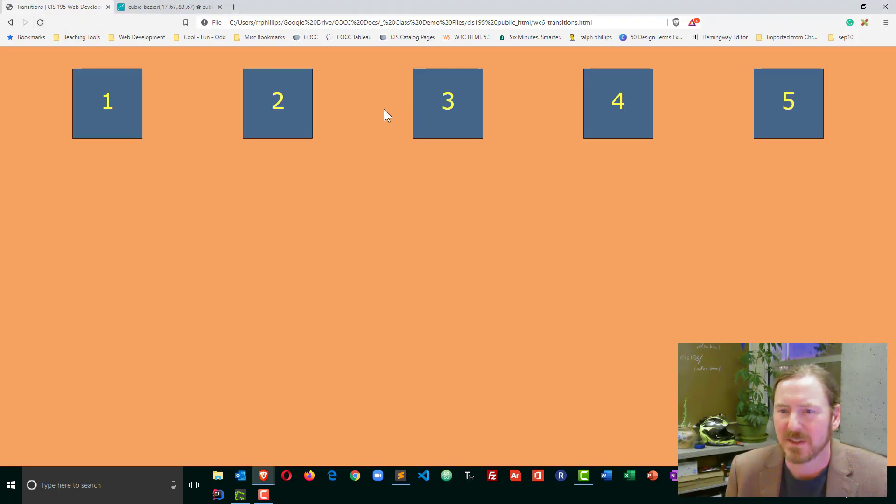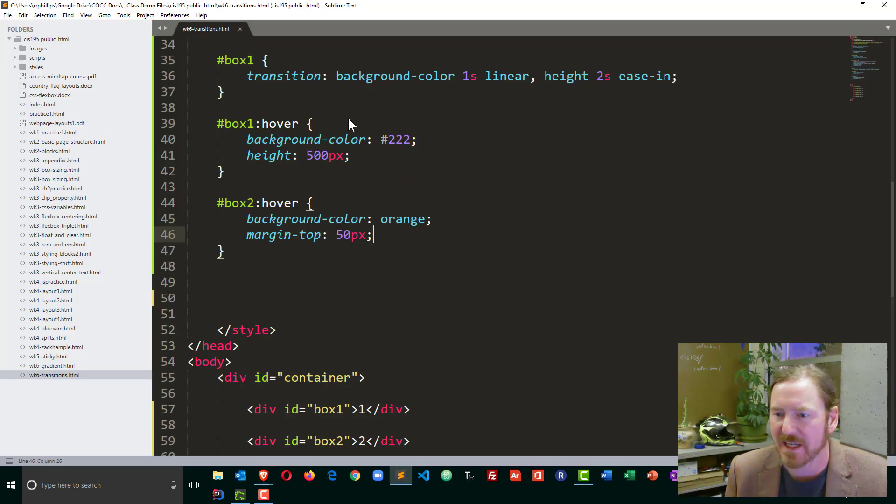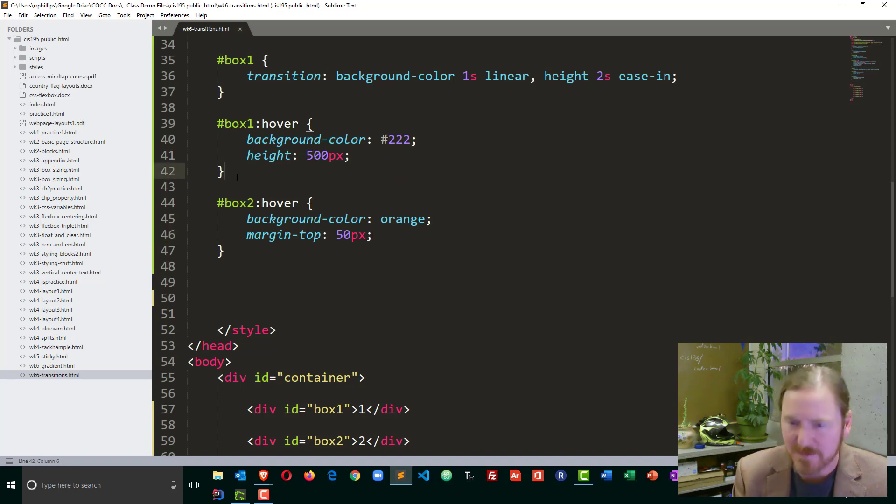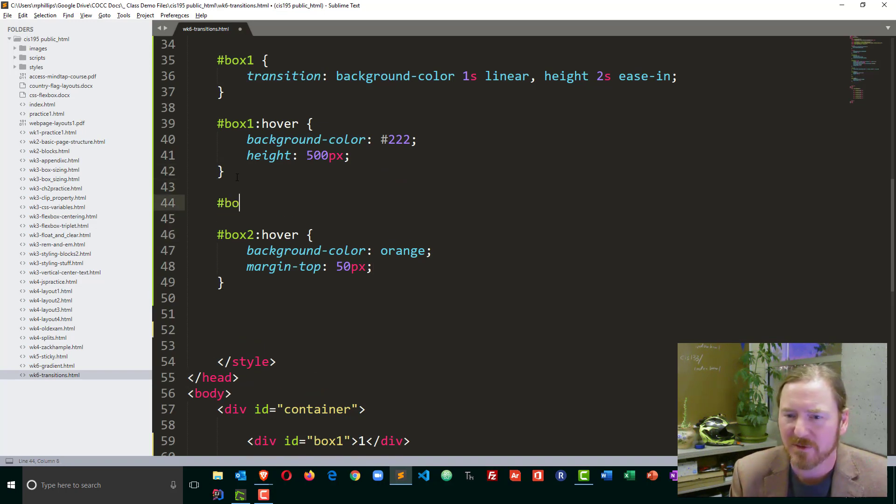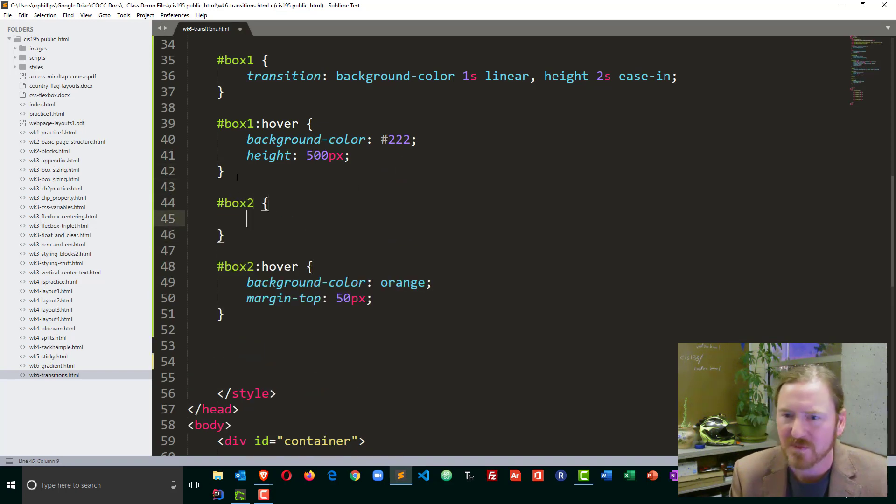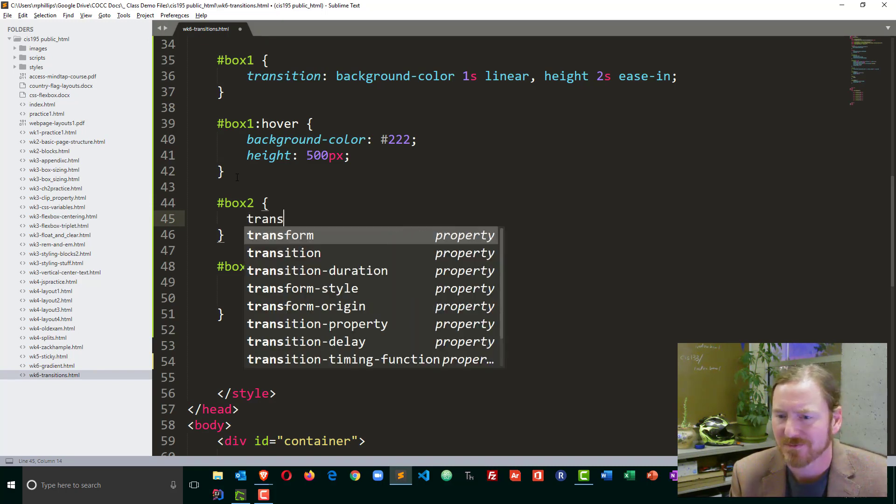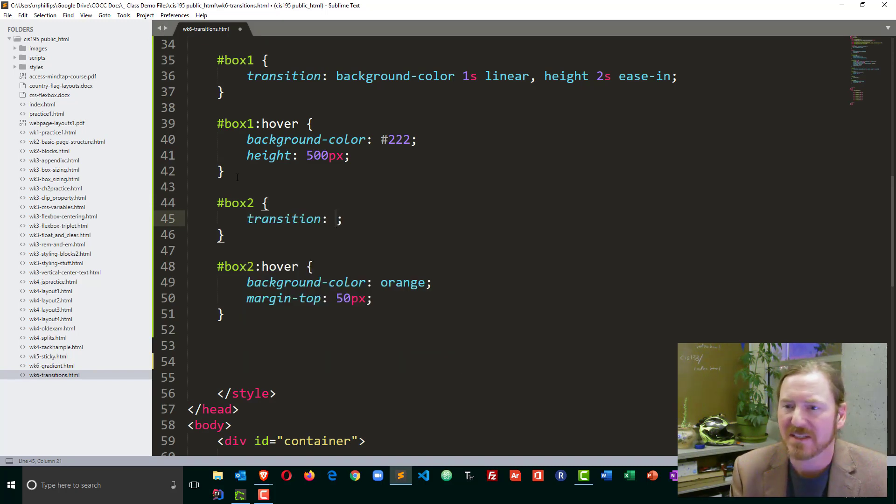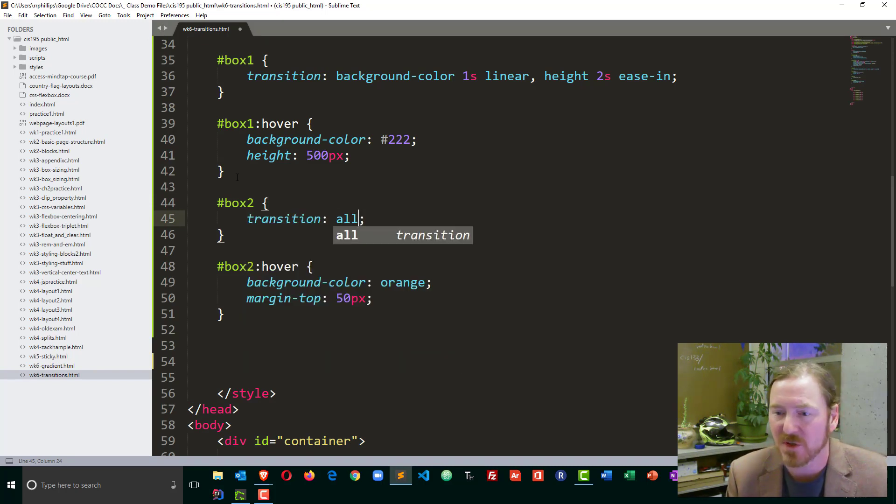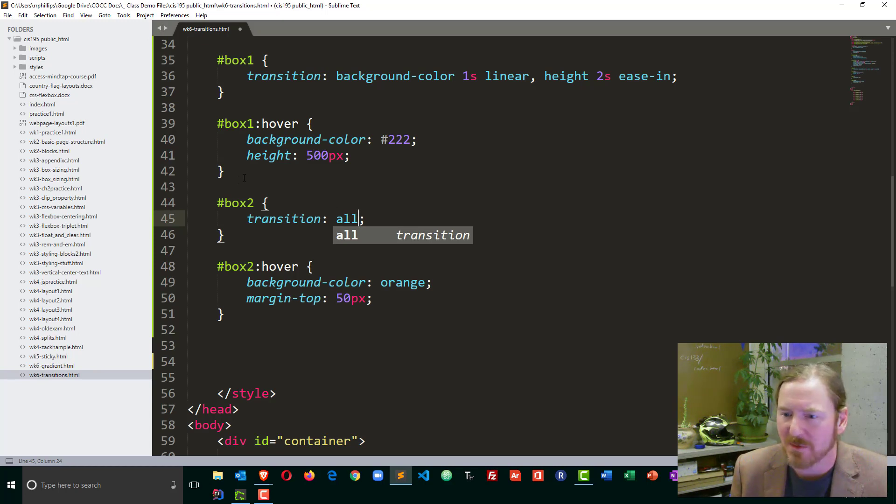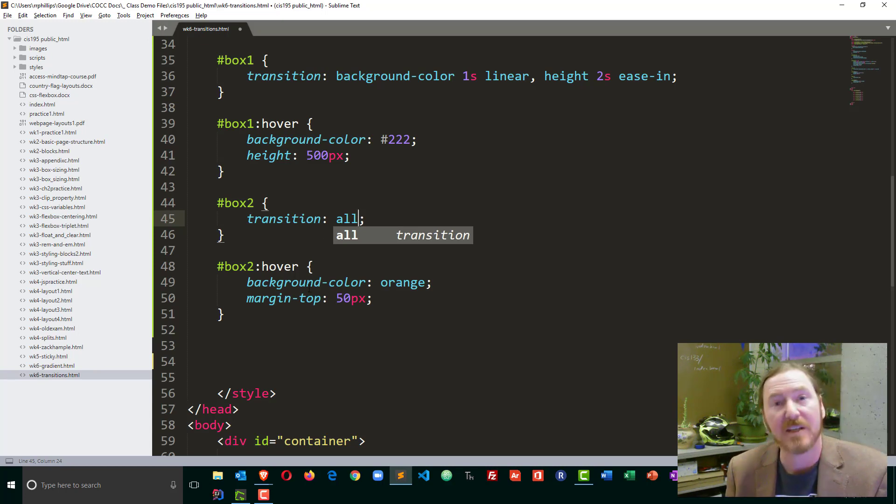it kind of moves completely and changes color. This time though, for box two, I'm going to just do one transition value. But this time I'm going to choose all as the thing that I want to change. I want to change all characteristics, basically both background color and the margin.